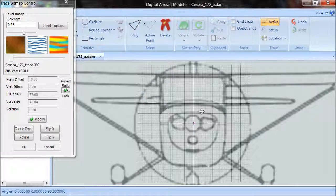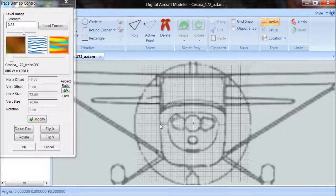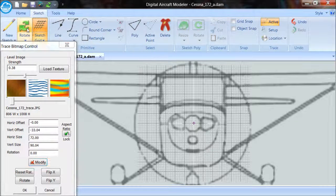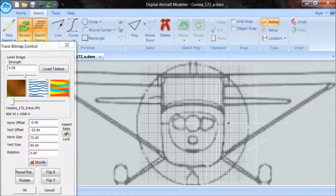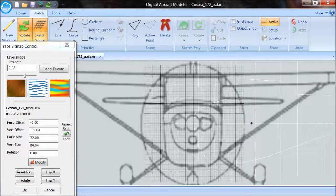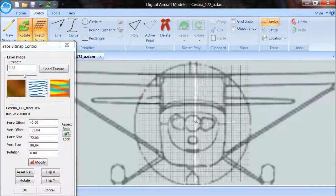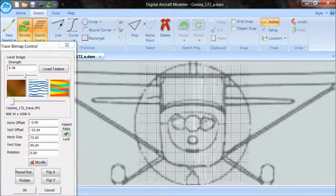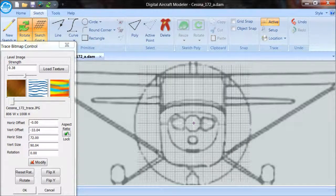This looks pretty good. I can see the edge of my outline here. I'm going to turn off modify and rotate the view a little bit to see if we're okay. On the bottom it looks like it's down a little bit low, and on the top it looks like it's up a little bit high. That's probably because the actual trace image is a little bit bigger in the front view than in the others.